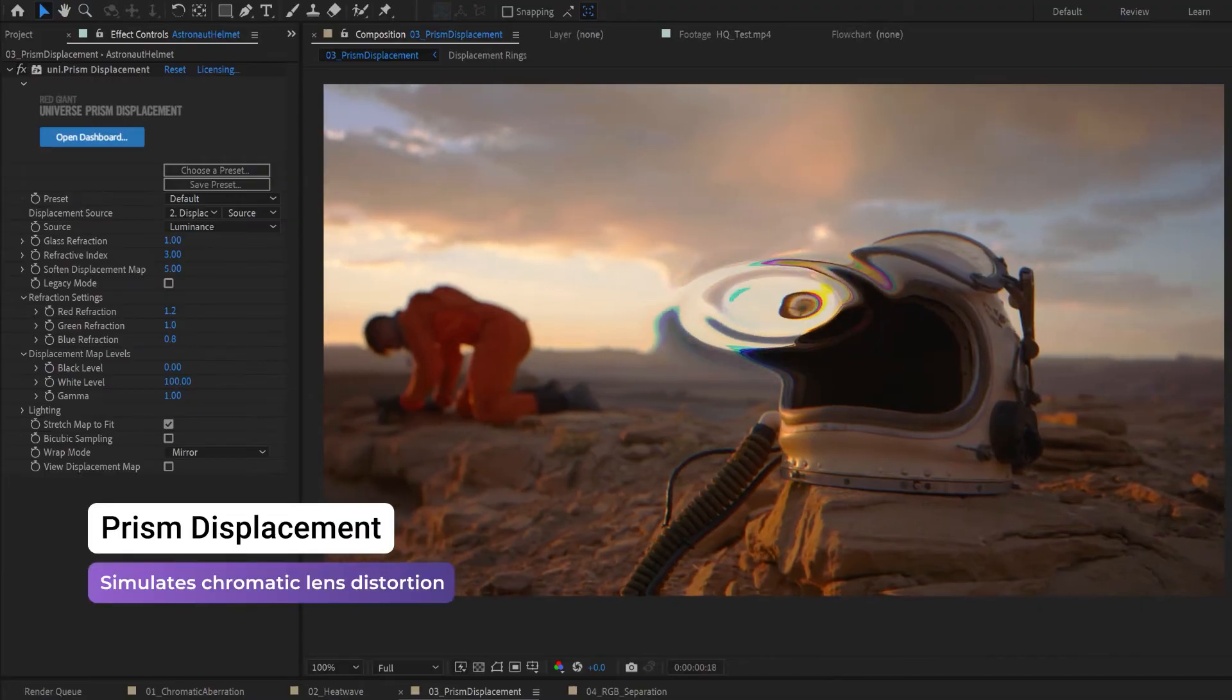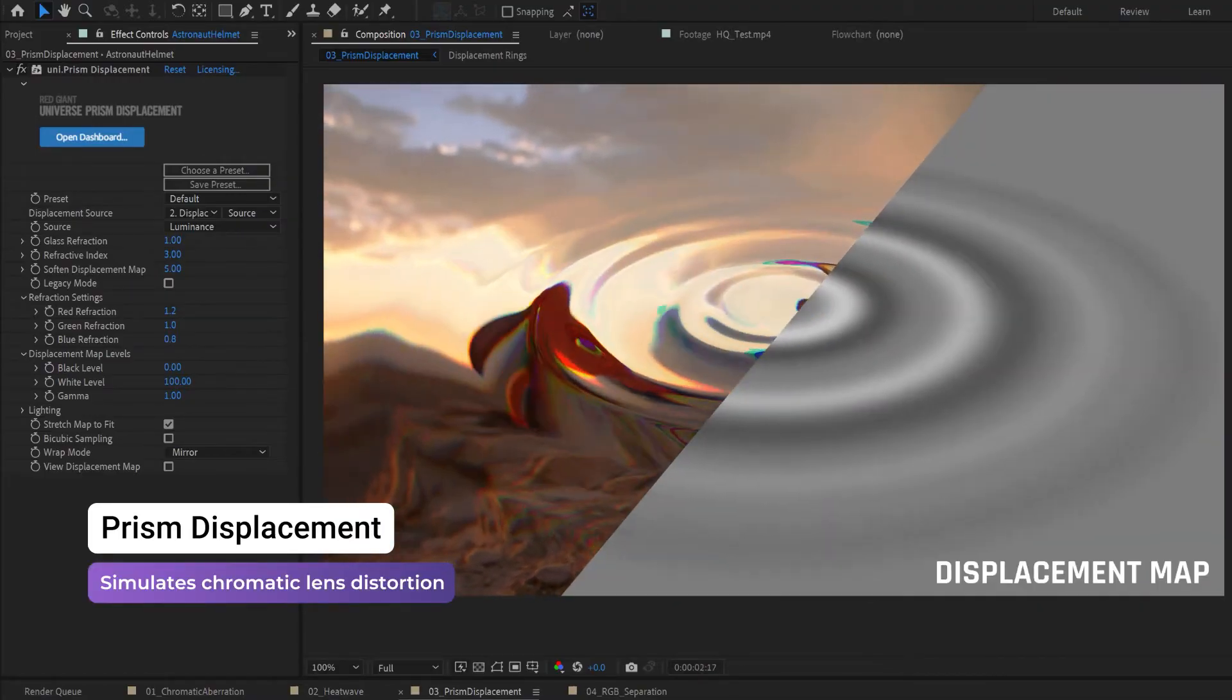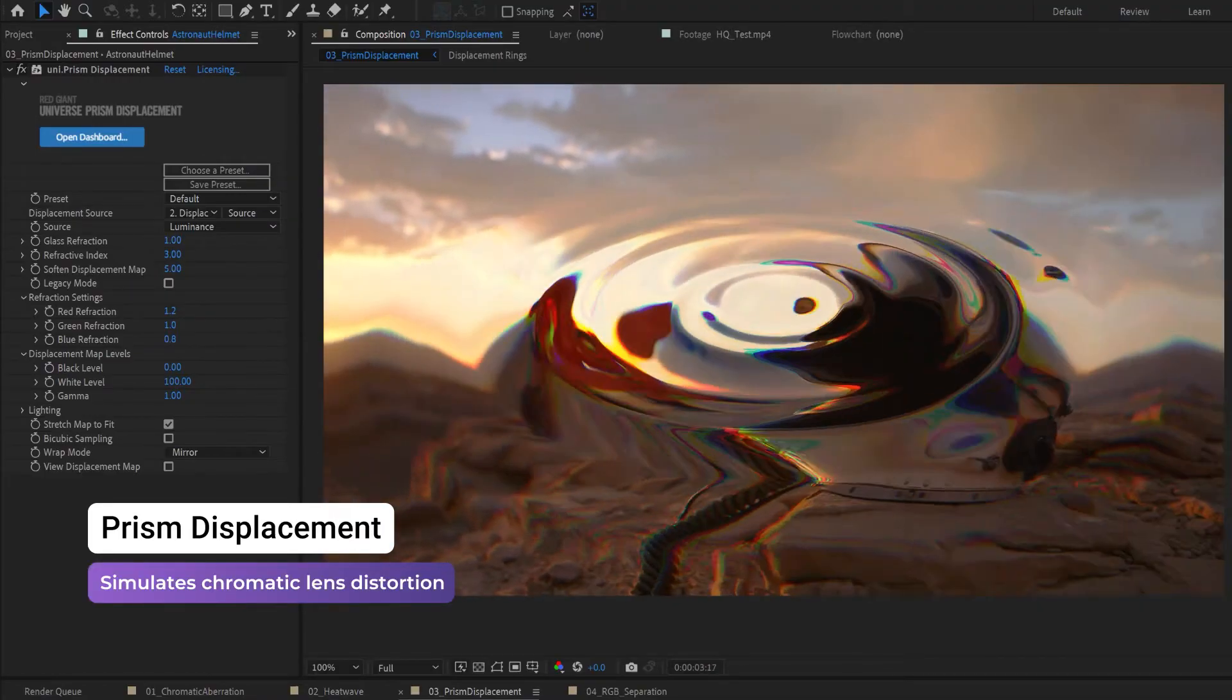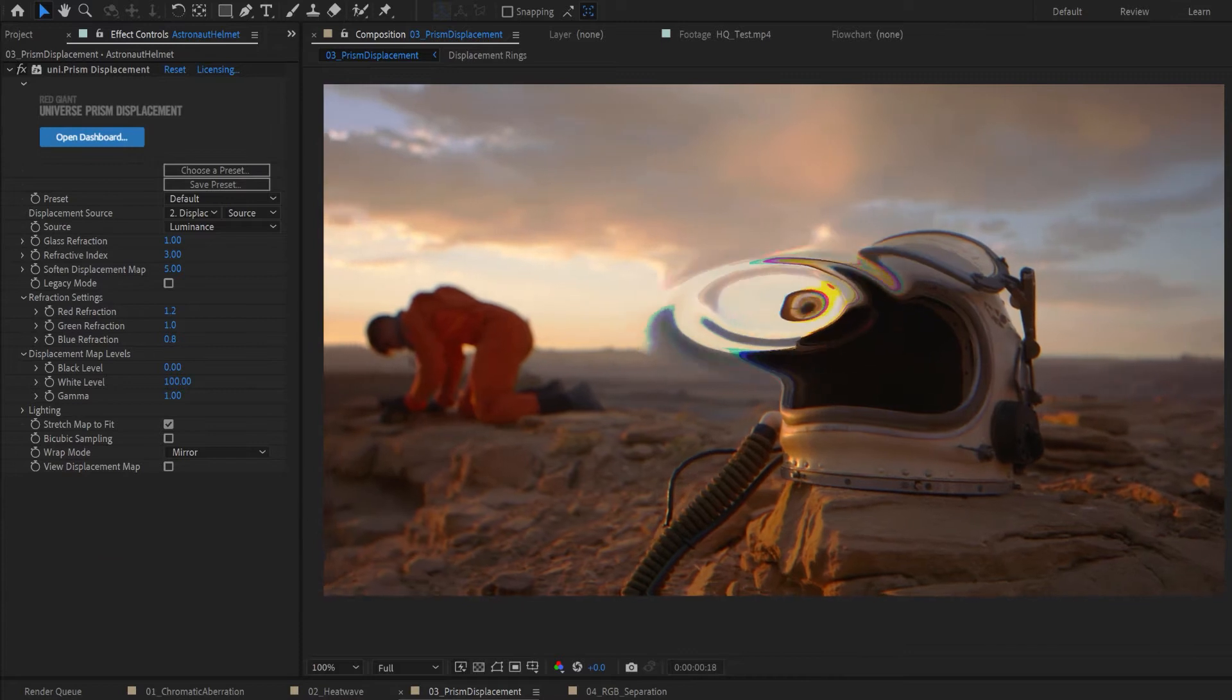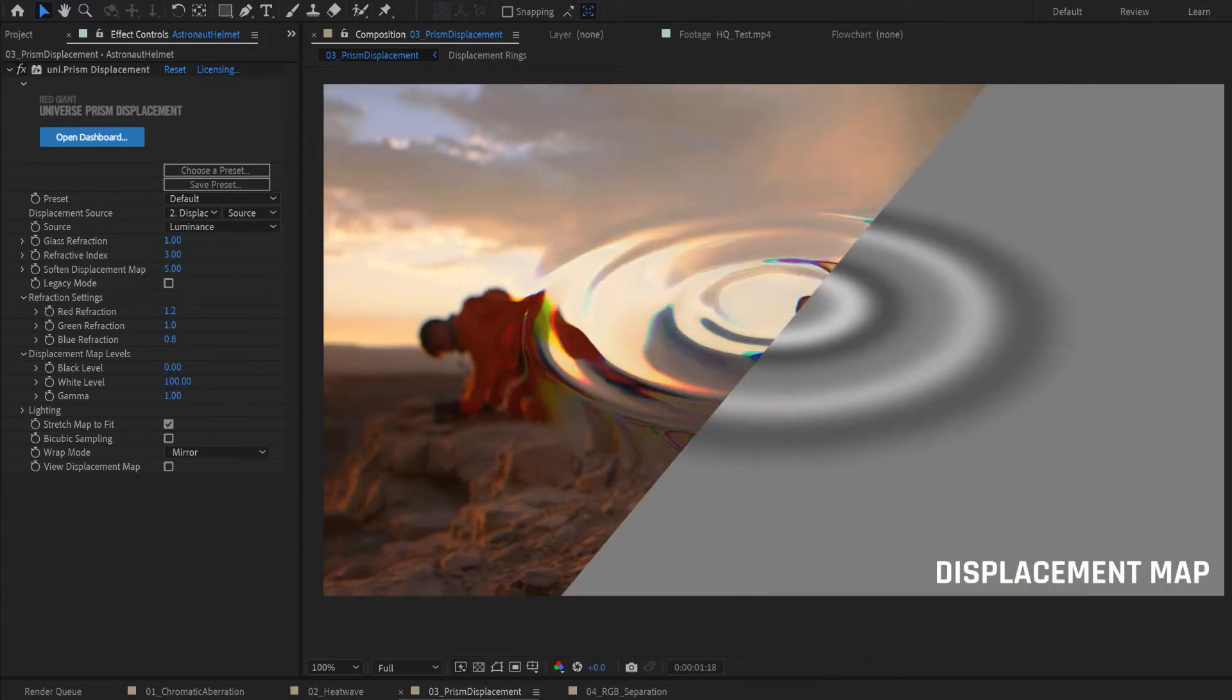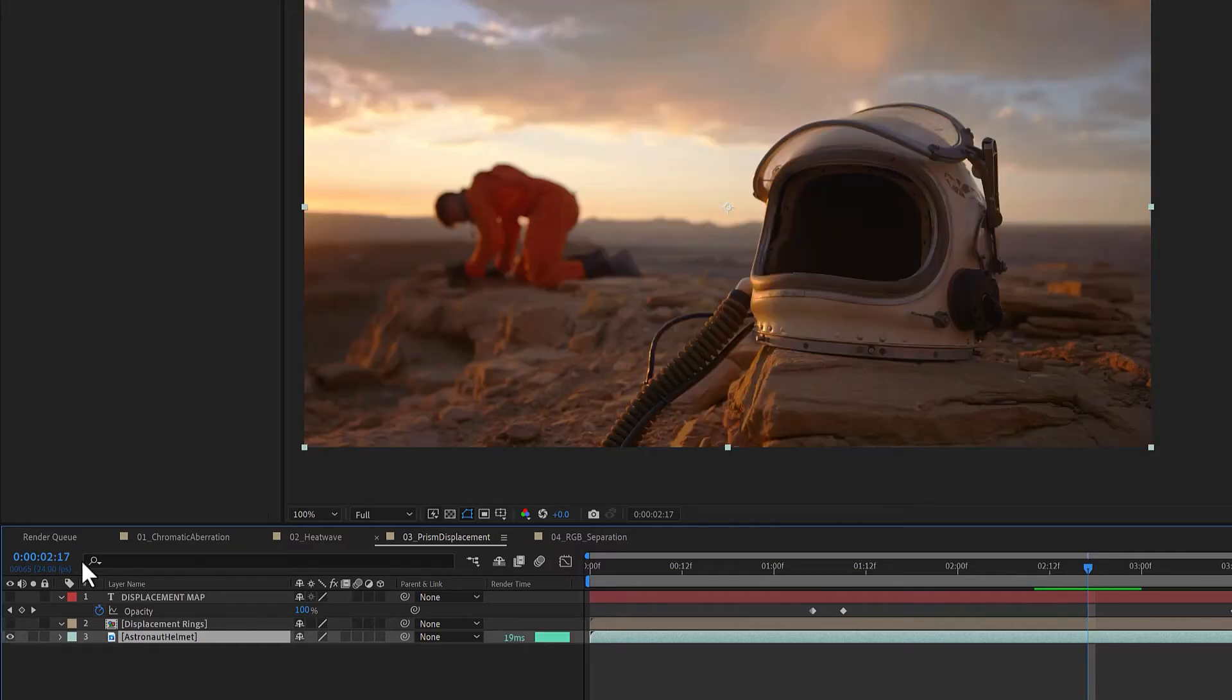Prism Displacement distorts and displaces the pixels in your image with a prism-like chromatic effect based on the luminance values of another layer. You'll need a layer in your timeline for the displacement source and one for the image to be distorted.